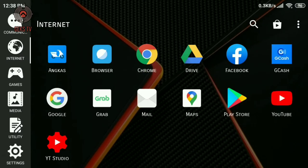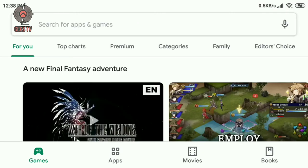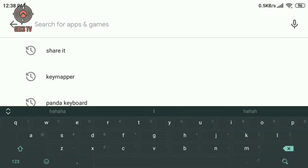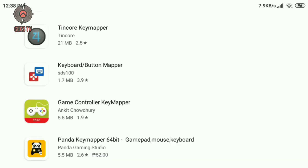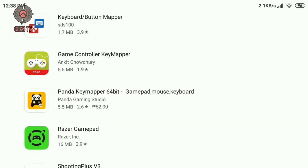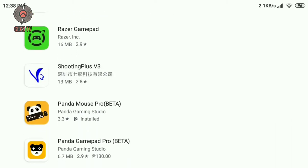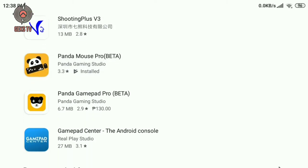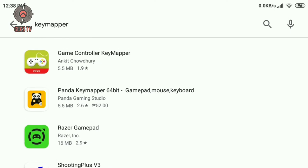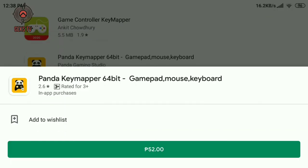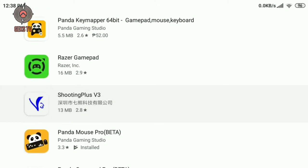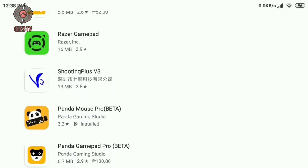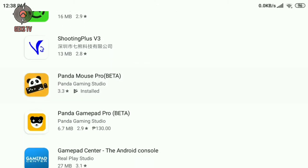Let's start by downloading the app called Panda Mouse Pro from Google Play Store. Since I already have one, I will show where you will download it. You will have to purchase the app, by the way, for only 155 pesos.